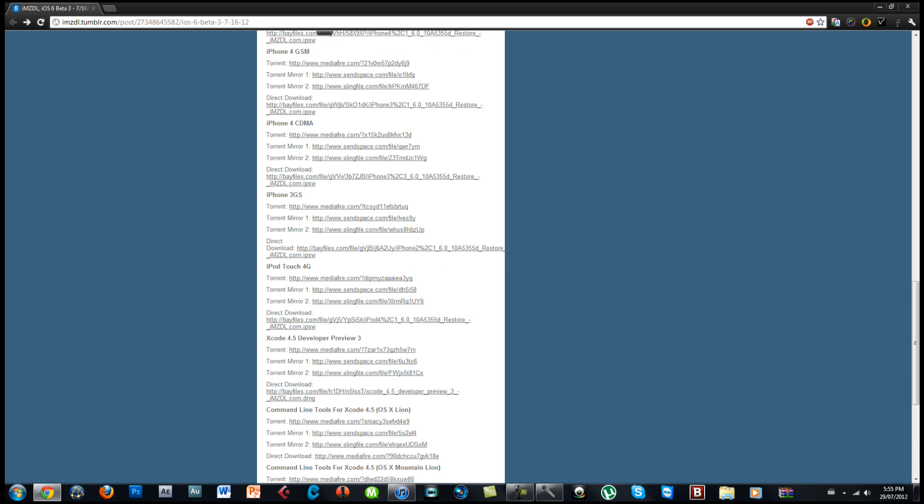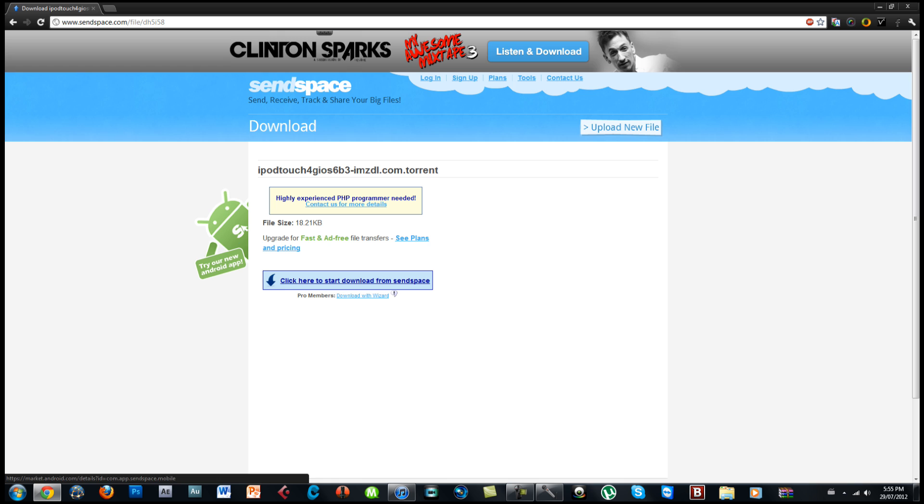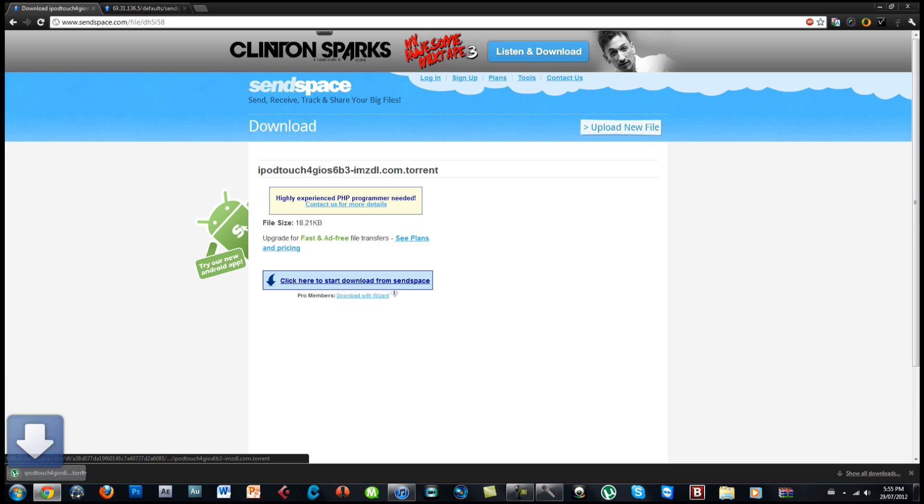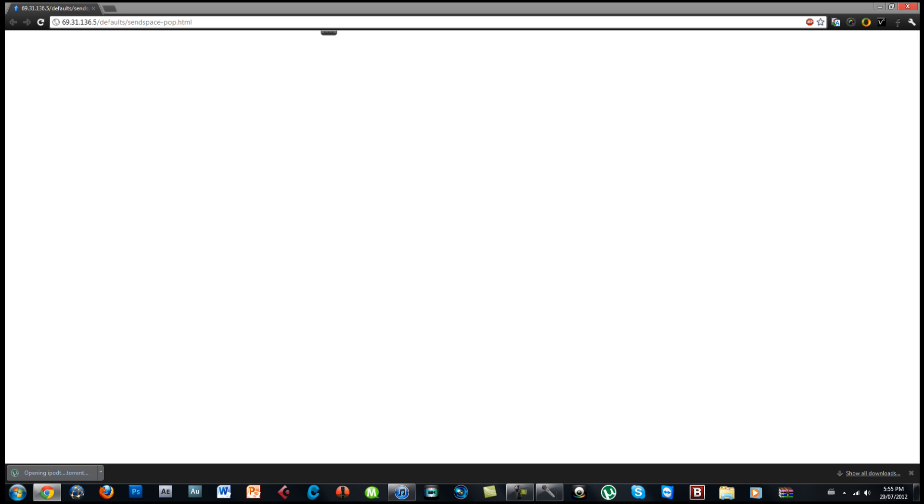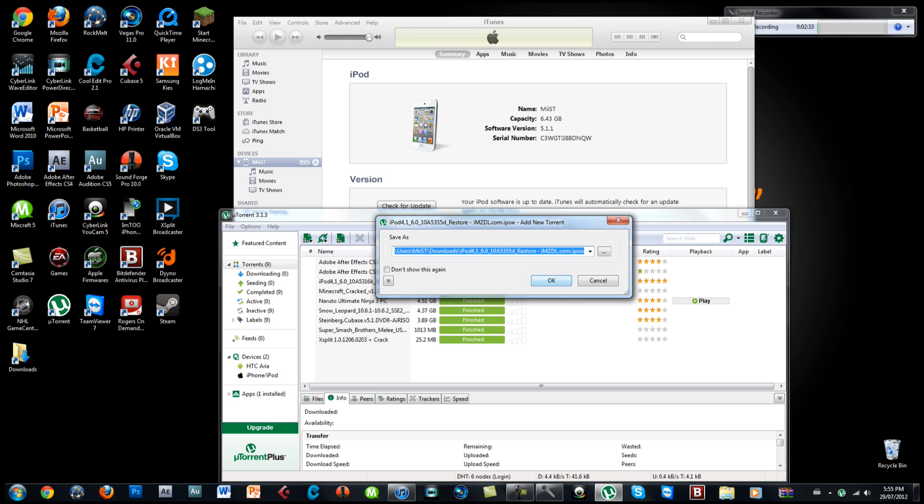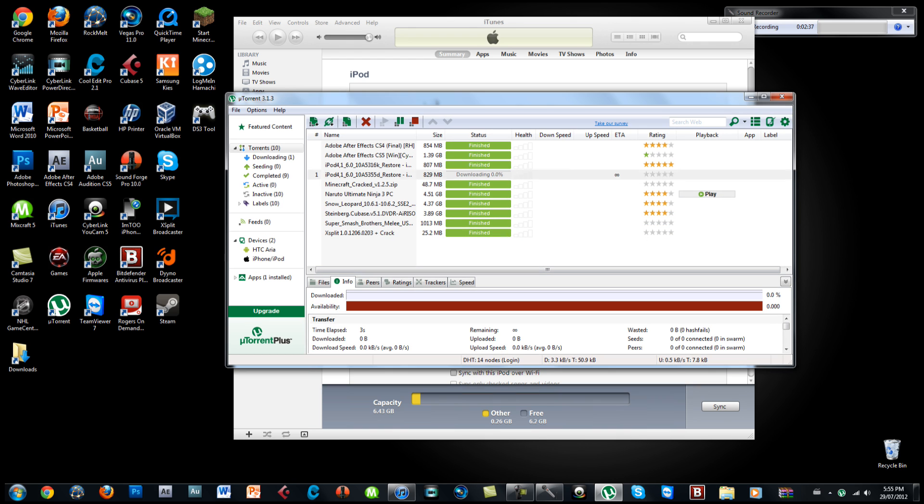Alright so I saw that the file was removed so there is also mirror links to that too. Alright so I opened it up in my torrent application and it is 829 MB. So I will pause it there and I will come back to you a bit later when it's done.